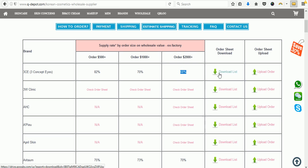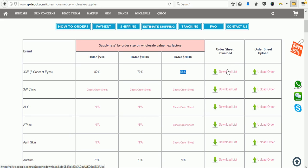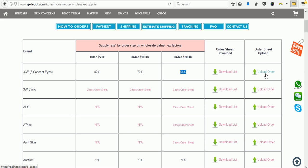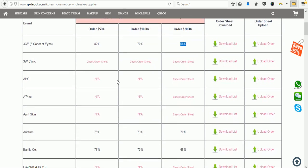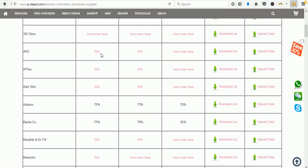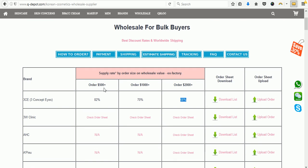Here in this column you have an order sheet download area where you can download the order sheets, and on the rightmost column we have an order upload area where you can upload your order. Remember, you can either email us the order sheet directly or upload it here and it will come back to us.